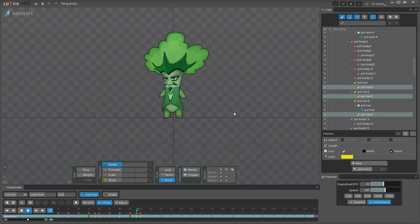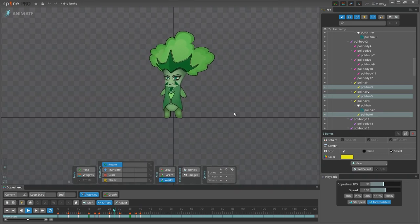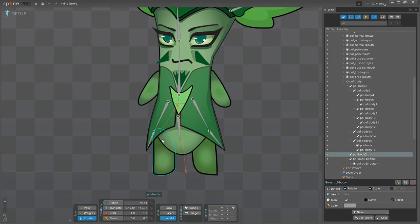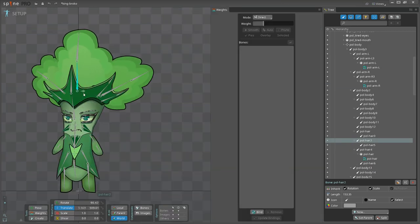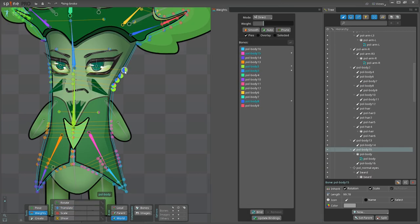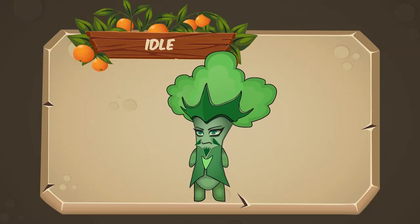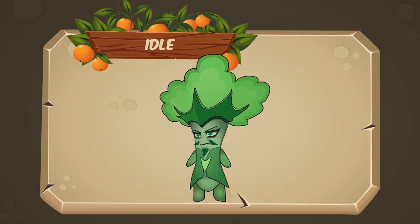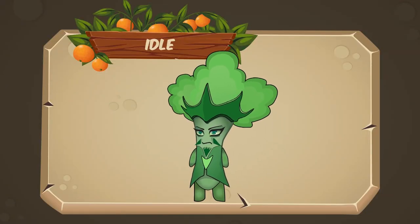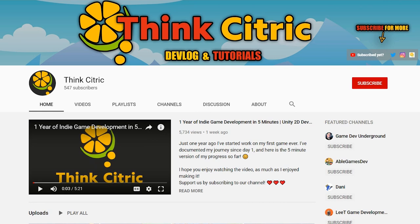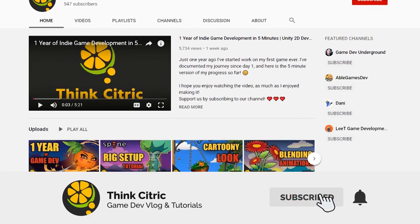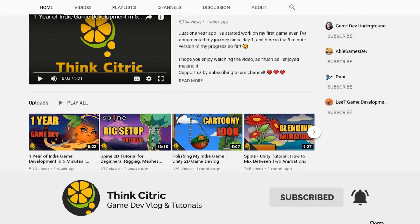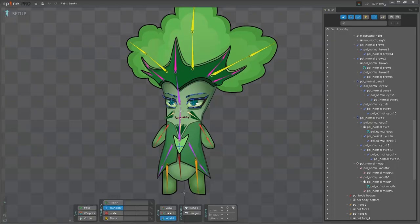Hello everyone, and welcome to another Spine Animation tutorial. In the last tutorial, you've learned how to create a rig for the character, how to use meshes and weights in Spine, and in this video, I'll show you how to create a simple idle animation. But before we start, make sure you subscribe to our channel so you don't miss any useful content from us.